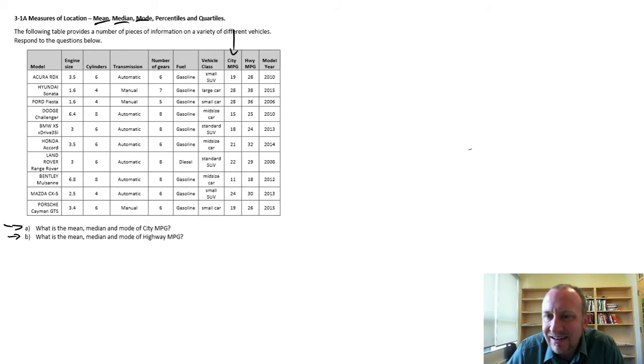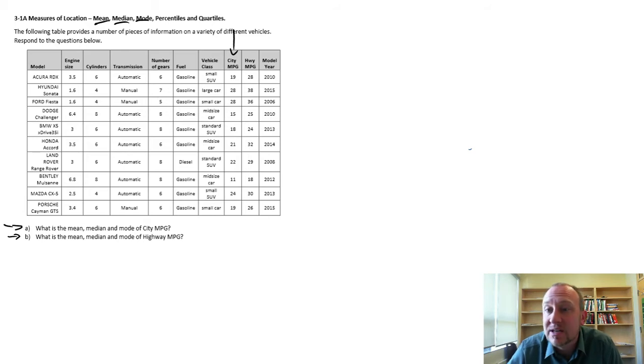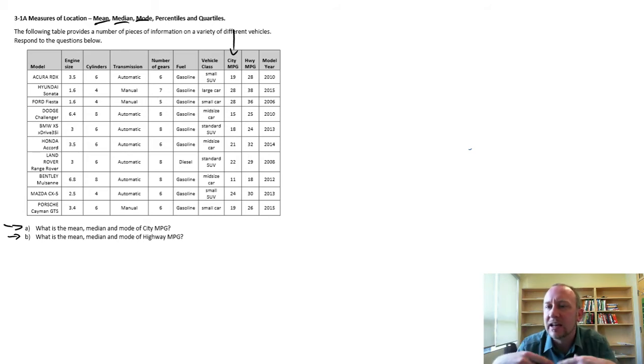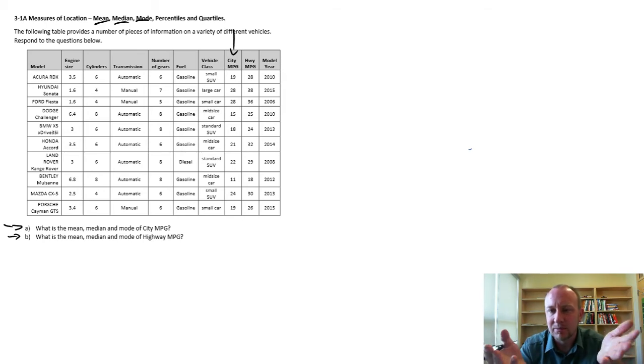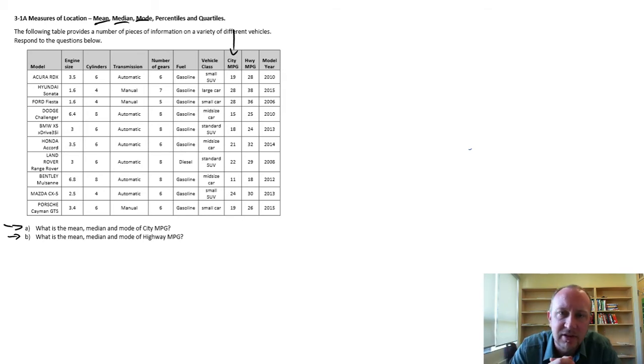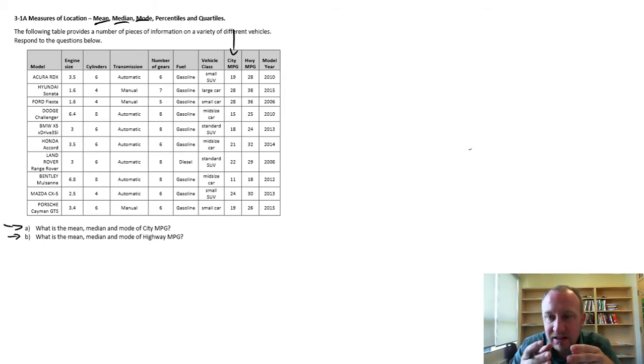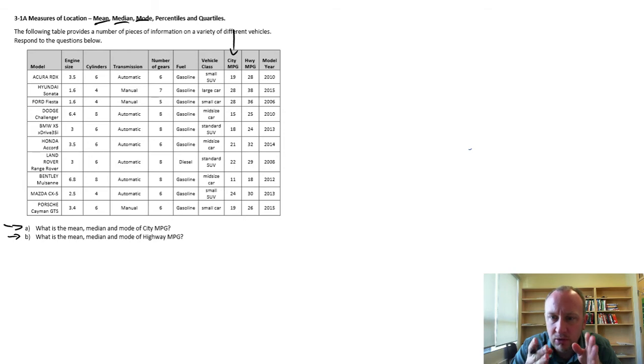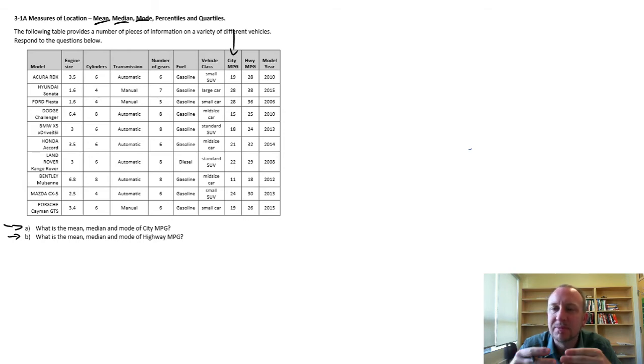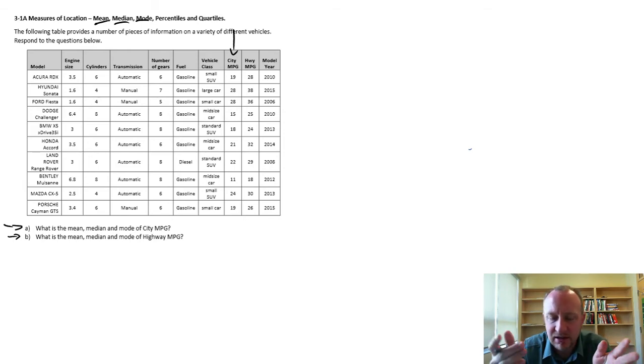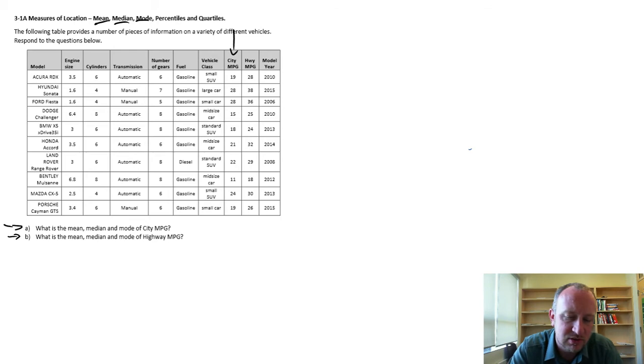This isn't necessary for doing the mean, as the mean you're just adding everything up and dividing by the number of observations that you have. But for the median and the mode, having the data sorted makes it much easier to identify those values.